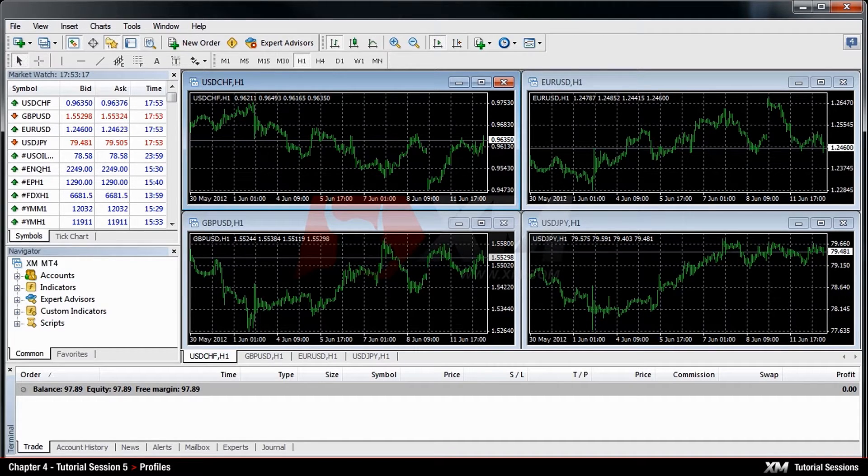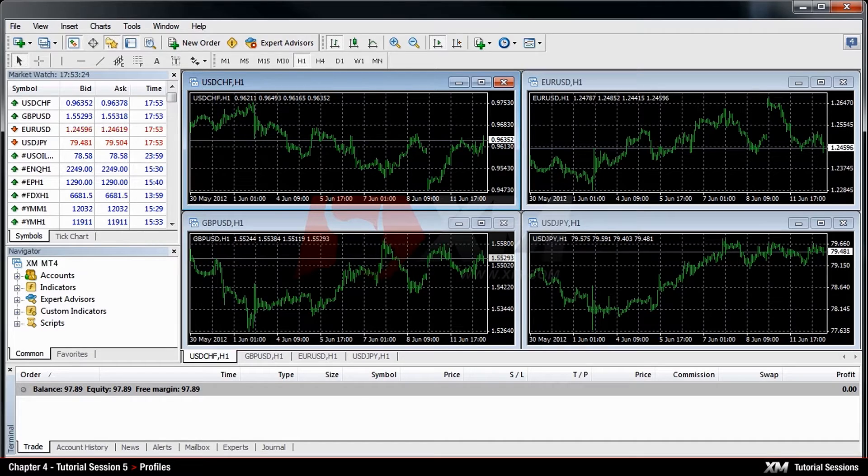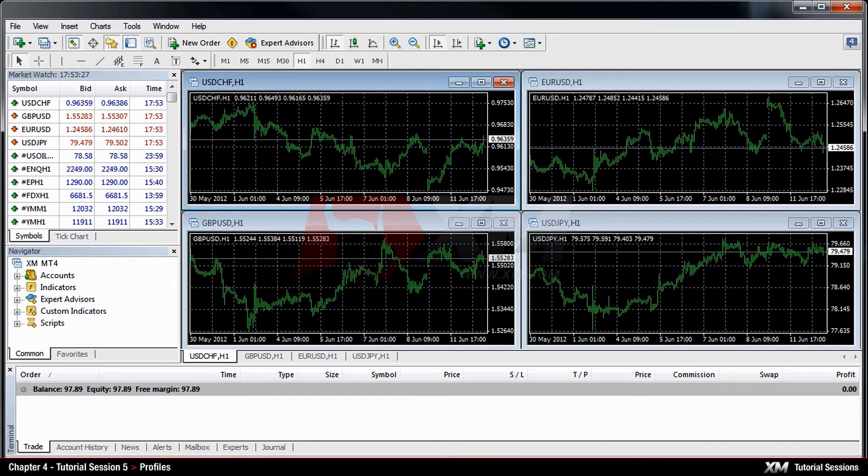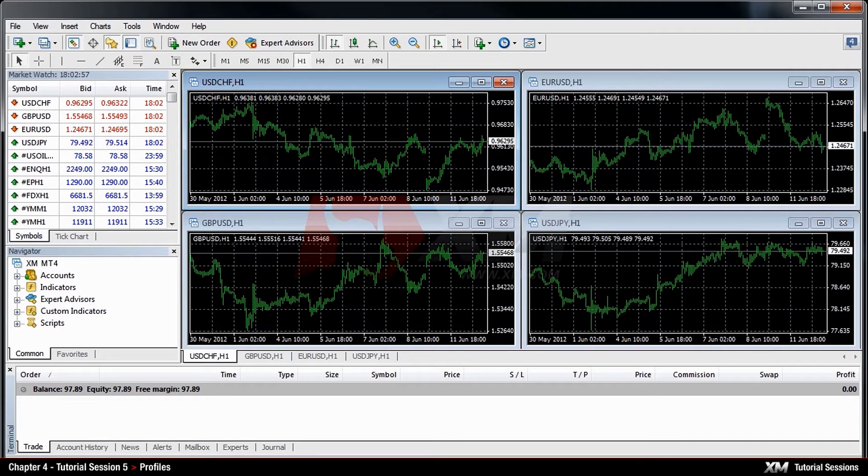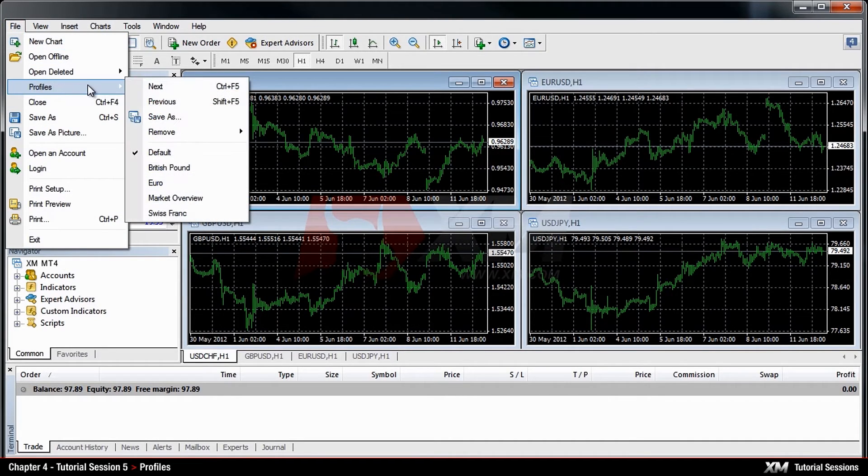A profile is a group of charts that you saved with some predefined settings, in a particular order, and you may want to have them retrieved with the same settings at a later time. The Profiles tab can be found inside the Files tab on the main toolbar menu.